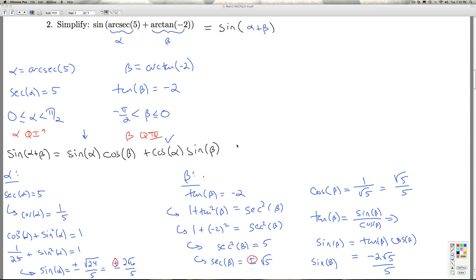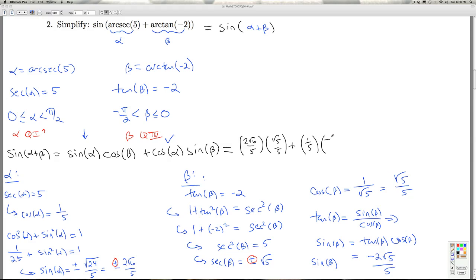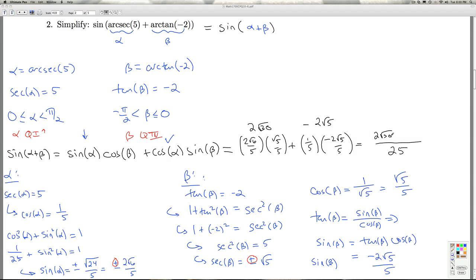Now I've got all the ingredients for the final answer. The sine of alpha is 2 radical 6 over 5, times the cosine of beta, radical 5 over 5, plus the cosine of alpha, 1 fifth, times the sine of beta, negative 2 radical 5 over 5. Getting a common denominator of 25, I get 2 radical 30 minus 2 radical 5, all over 25. So the answer is 2 radical 30 minus 2 radical 5 over 25. That'll do it for number 2.